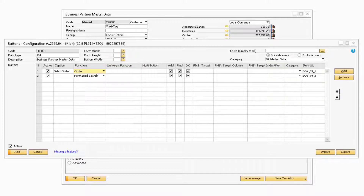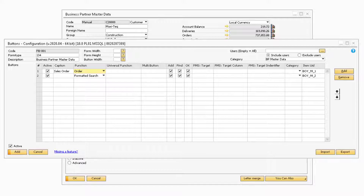The Universal Function field will only be used if the option 'Universal Function' is selected in the Function field. This field is where you can specify which universal function the button will run. The Multi Button field will only be used if the value in the Function field is set to 'Multi Button,' and in this field you can specify which multi-button will be used for the new button being created.